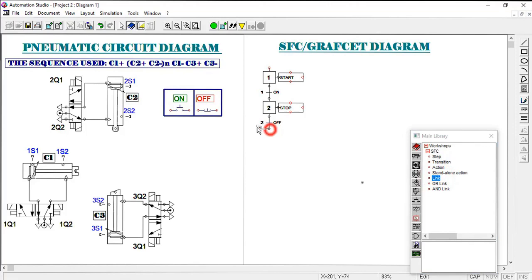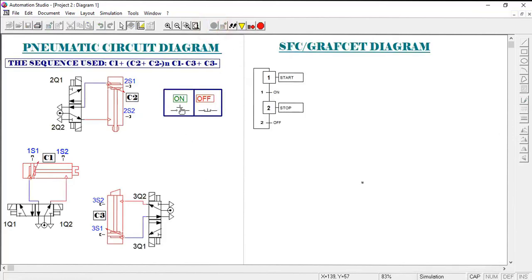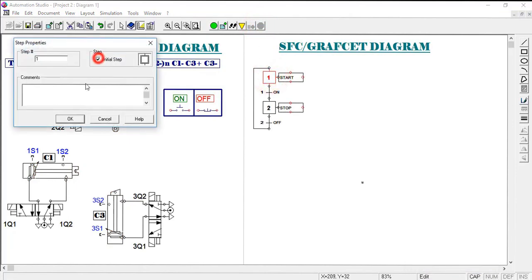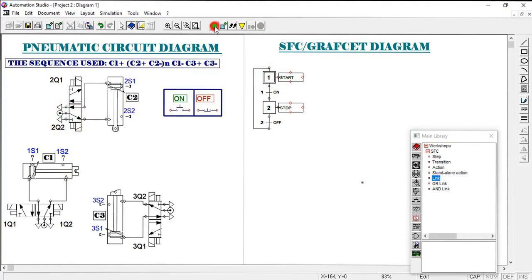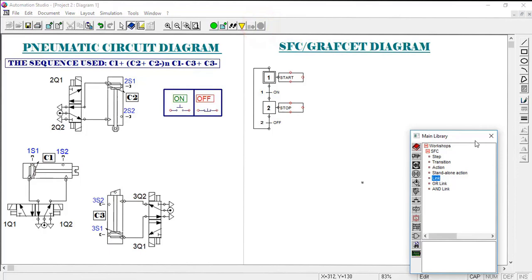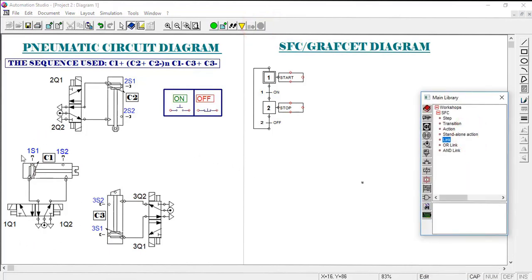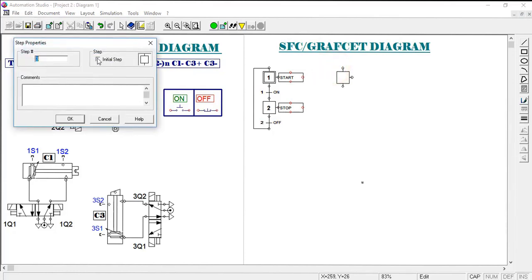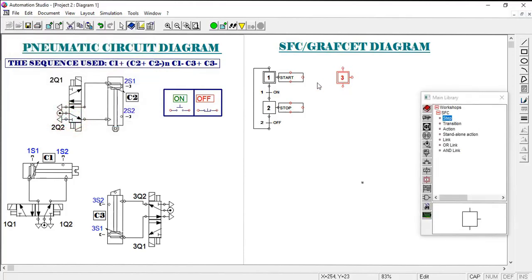With 'On' we represent the start switch and with 'Off' we represent the stop switch. We then link from the stop step back to the initial step. When we simulate, the system starts in the initial state, pressing 'On' runs the machine, and pressing 'Stop' halts it. Now let's build the full program combining sensor and solenoid information. The first step must always be the initial step.